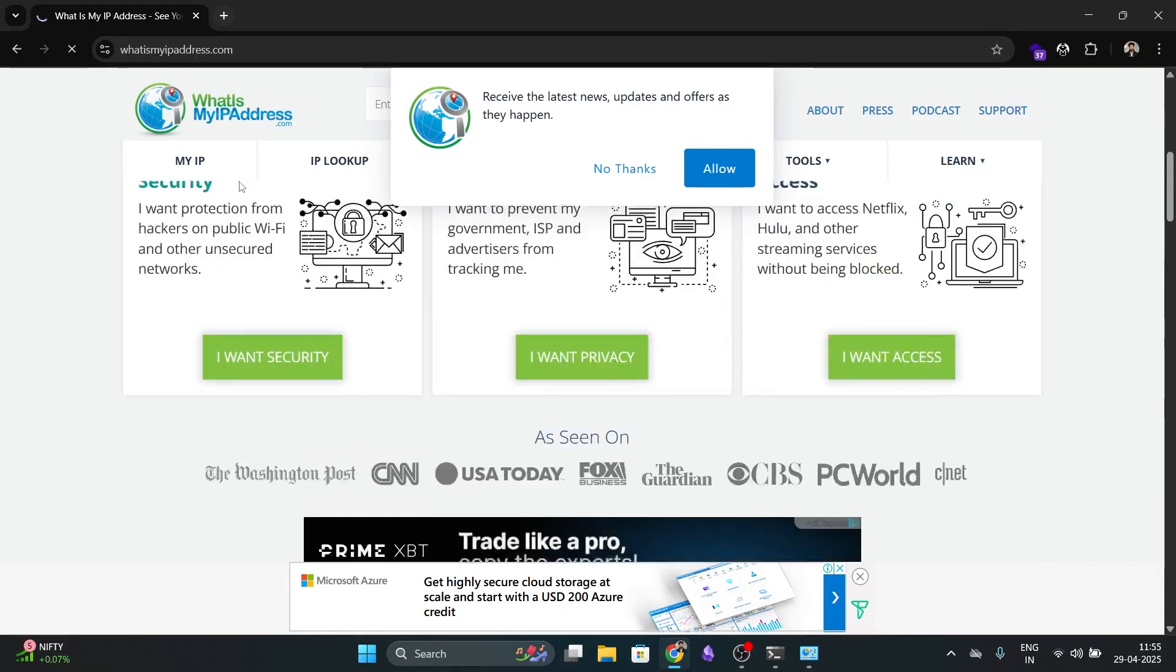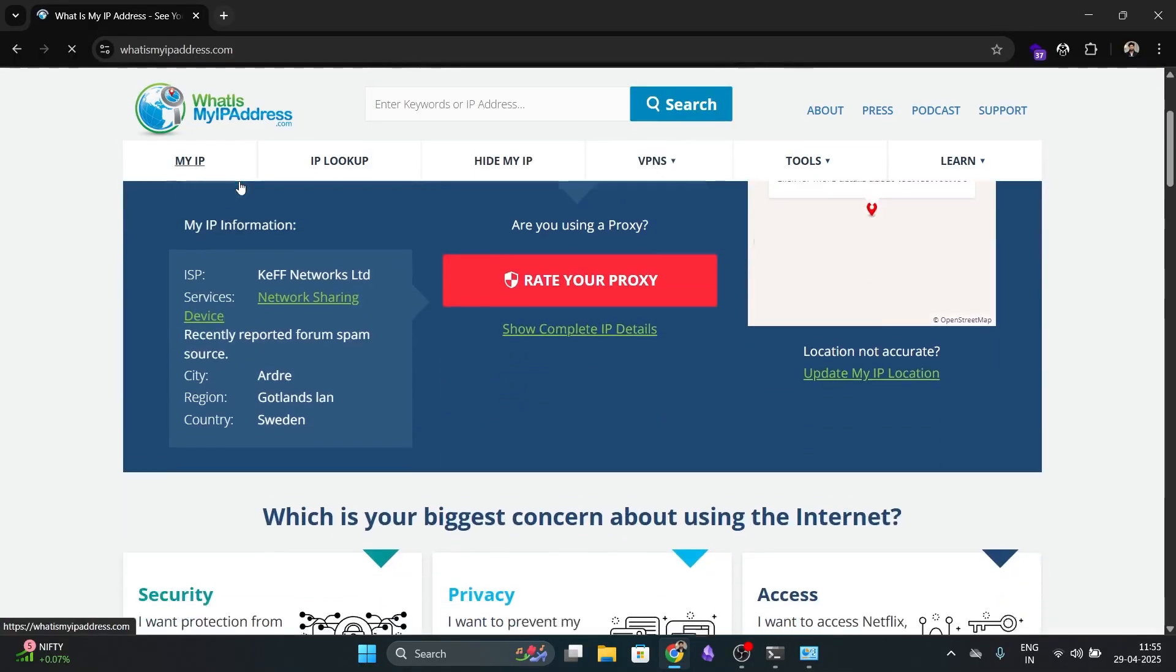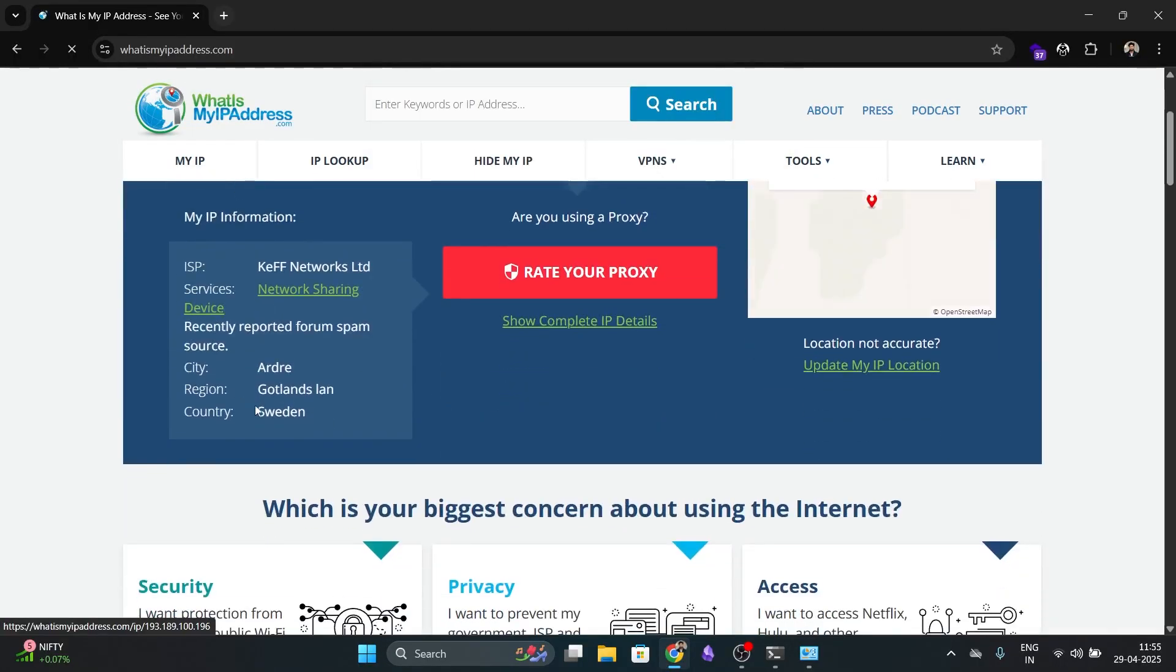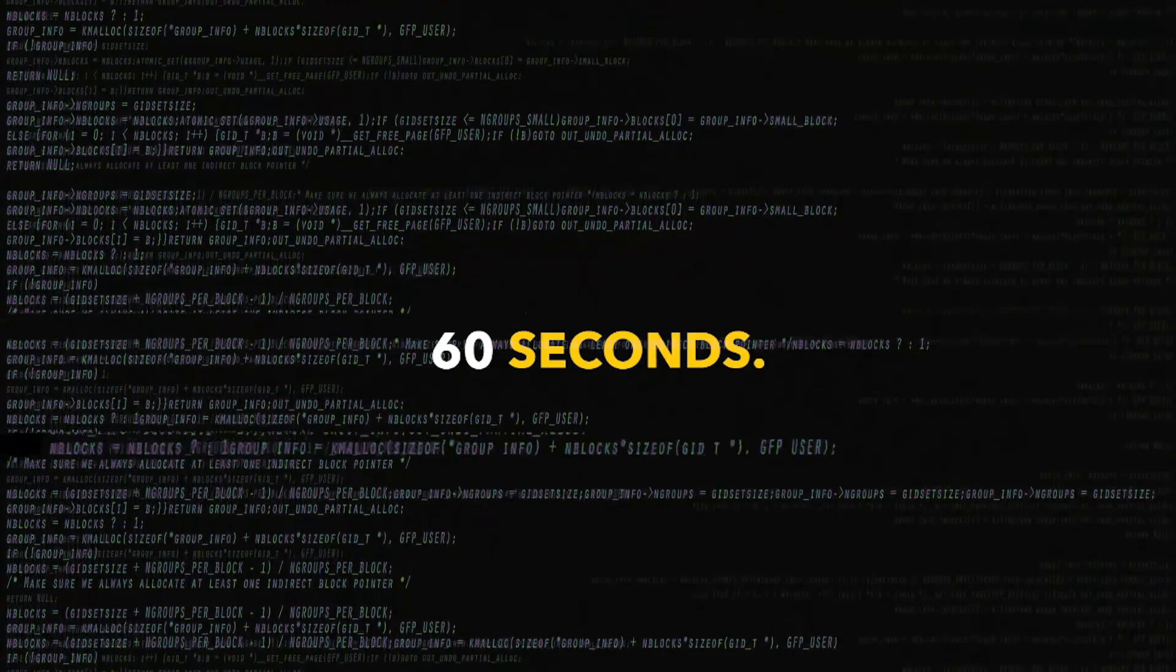You should see a new location. In our case, it shows Sweden. Your IP address will rotate every 60 seconds.